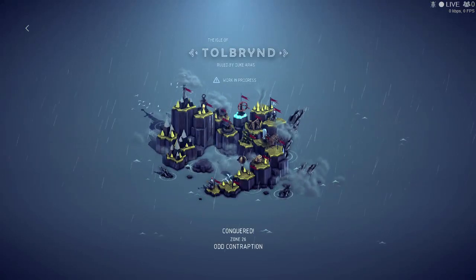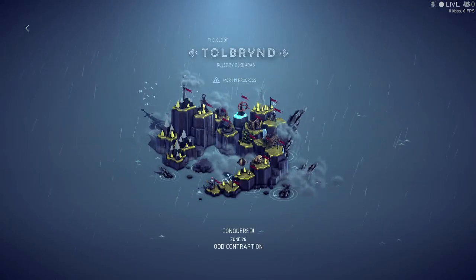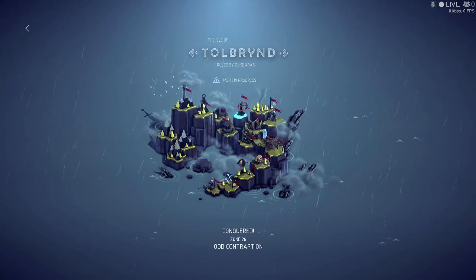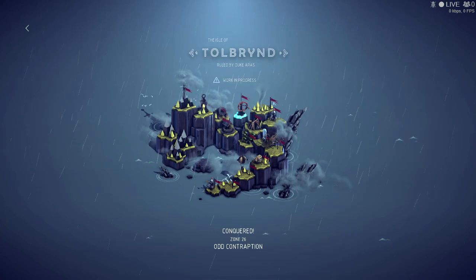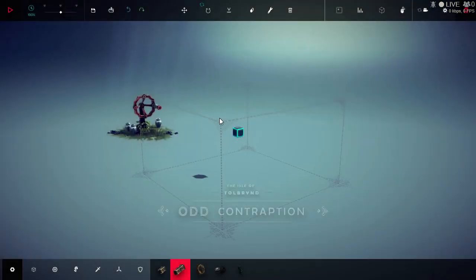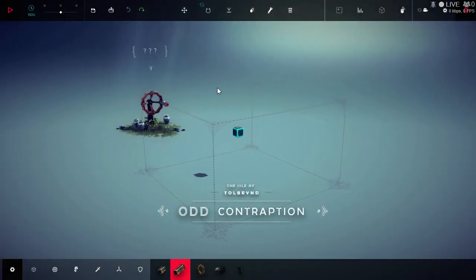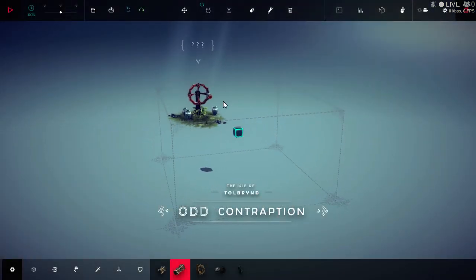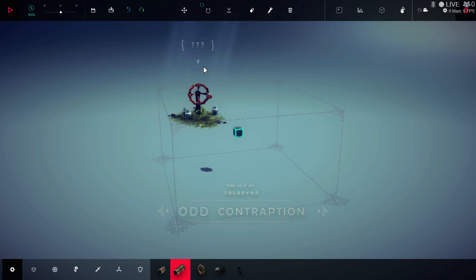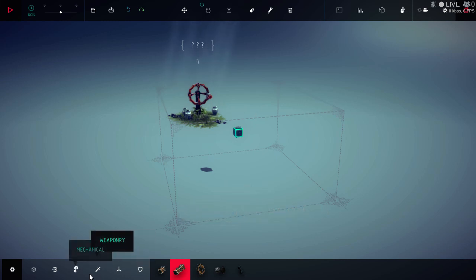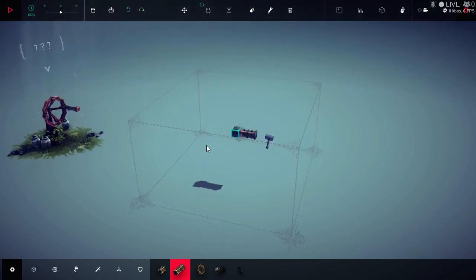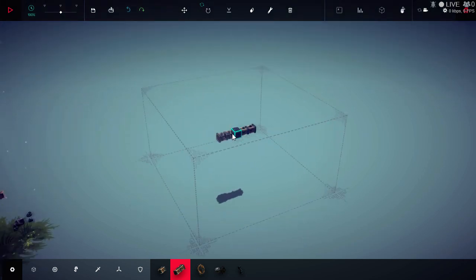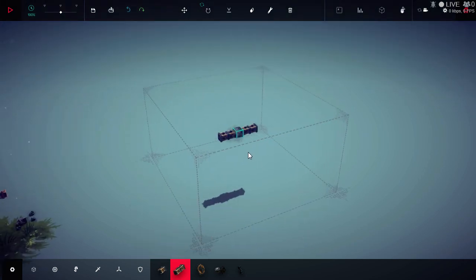Playing Besiege, I'm going to show you how I completed the Odd Contraption Zone 26 mission. It's a bit strange, you have this cog in front of you with a handle. Presumably it's got to turn, it's got question marks above it, but I'm going to show you how I did it. It's quite simple, not too hard.